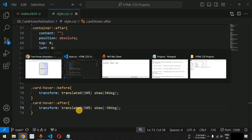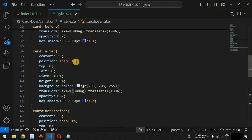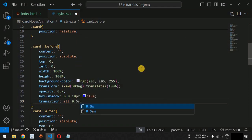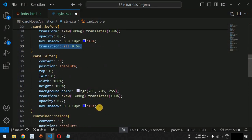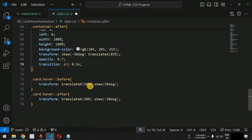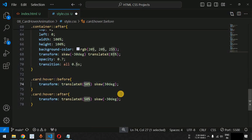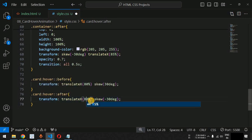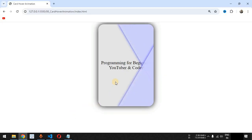We want a smooth transition as well, so we provide the transition CSS property to all pseudo elements — transition: all 0.5s. Copying these lines for all pseudo elements so the transition is smooth. We also increase the translateX to 80% for both pseudo elements on hover so they don't go to the extreme left. When we save, this is how the smooth transition looks.